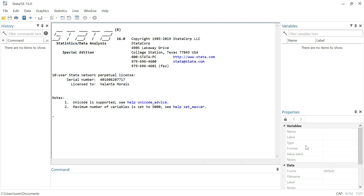The second one is where we can insert comments. The third one is the output window here in the middle — the big screen or the largest window. The fourth one is the variable window, which will display all the variables within our dataset.